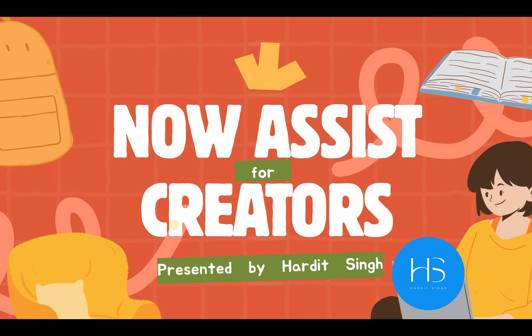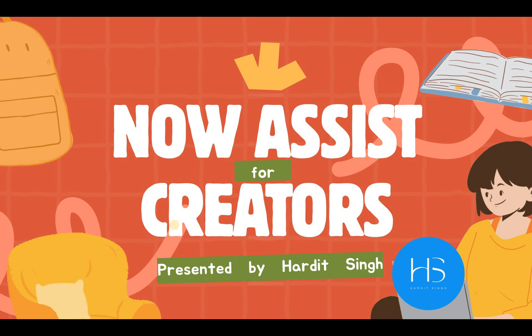Hello everyone, welcome to part 3 of Now Assist. Here we will be focusing on creators. In the first two videos we were focusing on the agents. Now this video is for creators. In the first video we saw what is Now Assist and if you haven't checked out the first two videos, I have created a separate playlist for that.